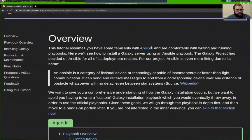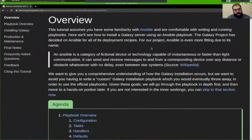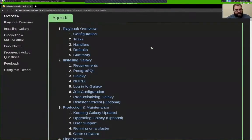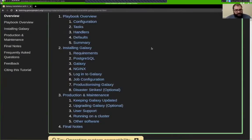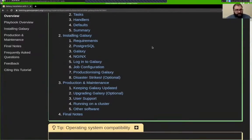Looking through the tutorial, we'll start by talking about the structure of the Galaxy playbook and what all goes into it — all the different components and how they come together to make your Galaxy server. Then we'll run through the process of installing Galaxy, including its dependencies and the pieces of software it works with: databases, web servers, Galaxy itself, and we'll log in and set up a couple of configuration files.